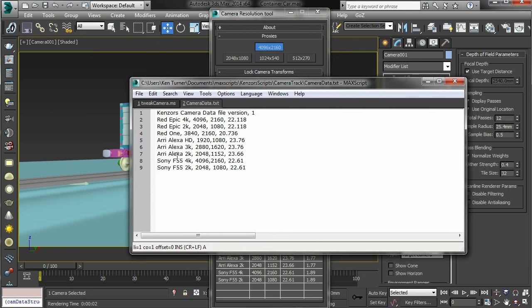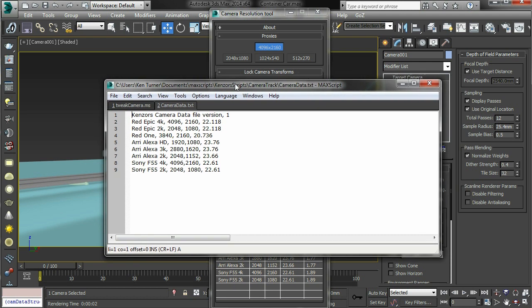The camera data is stored as a text file, it's very simple. We've got the name of the camera, some pixel values, and the width of the film back in millimeters. That's in my Kensal scripts directory camera track, camera data.txt.